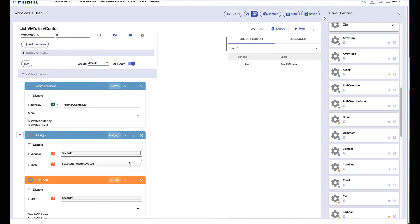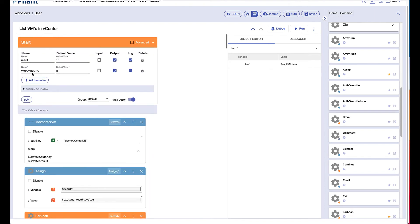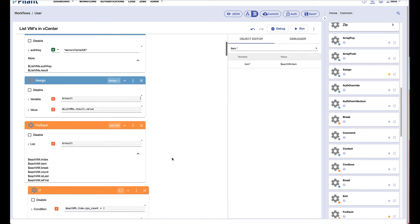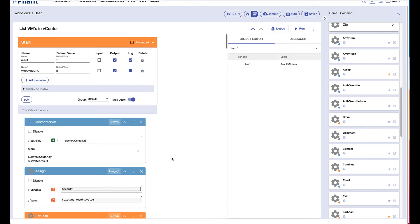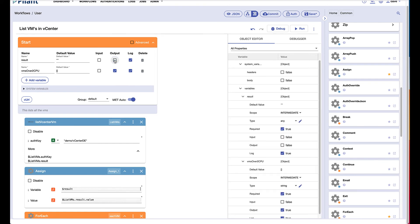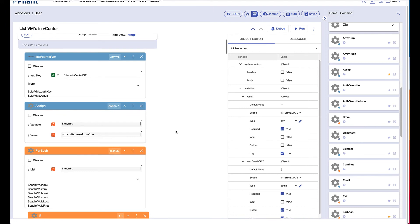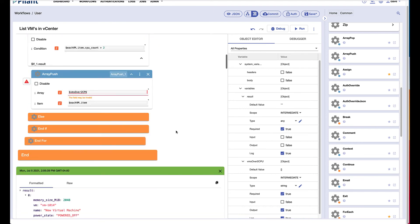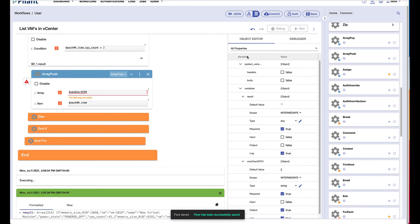I'm going to go up and make sure that I made that an output variable. I did. So we should get an array of virtual machines. I'll uncheck results so we don't see those. So all we should get is an array of virtual machines that have more than two CPUs. I'll click run.